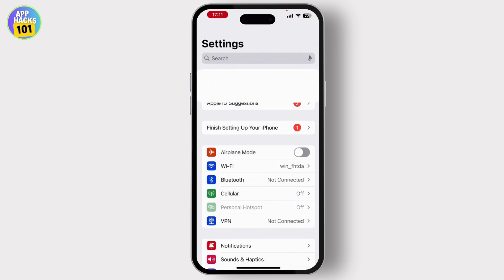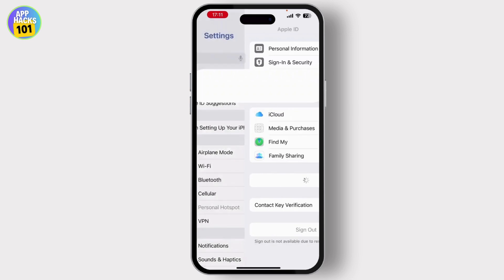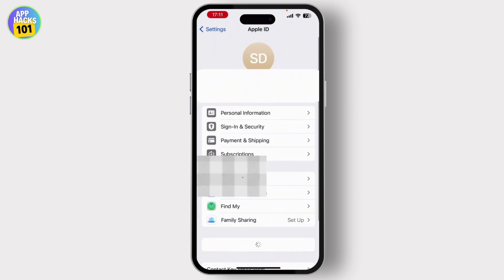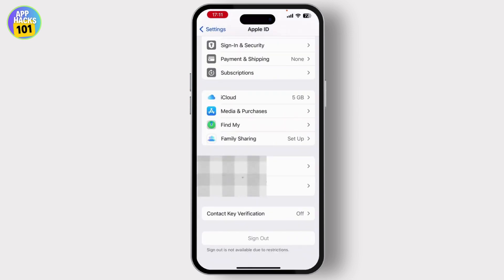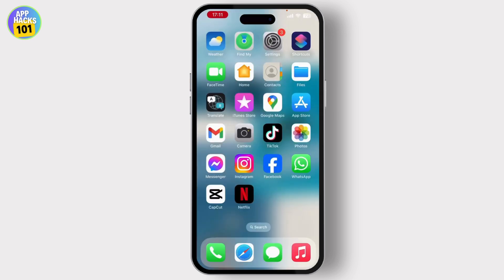Simply tap on your Apple ID. Once you open it, scroll down to the bottom — there you will see the Sign Out option. Simply tap on it to solve your issue. Once you sign out of this account and re-login, your issue will be solved.